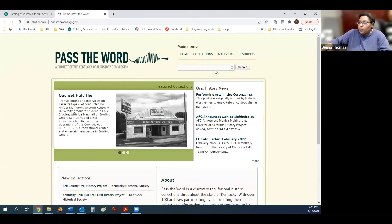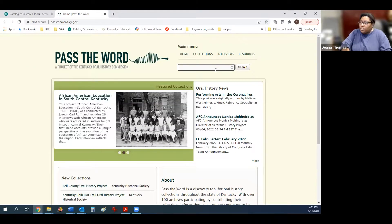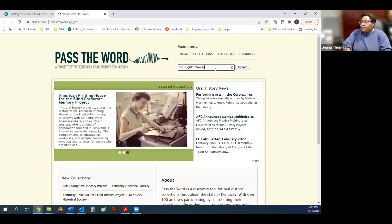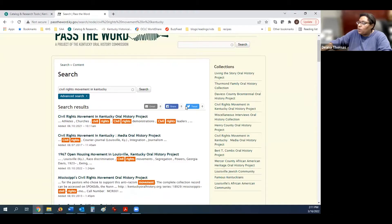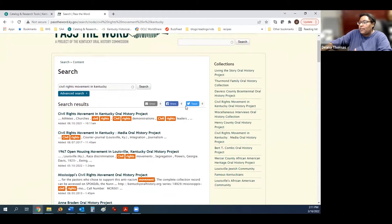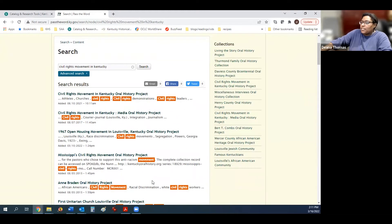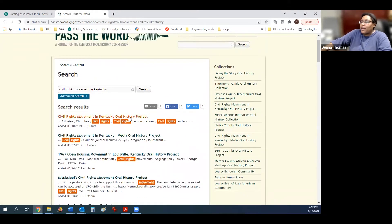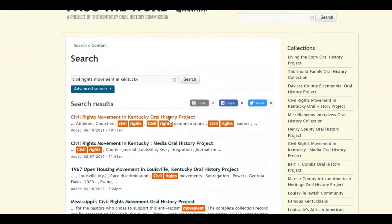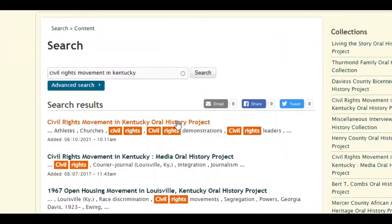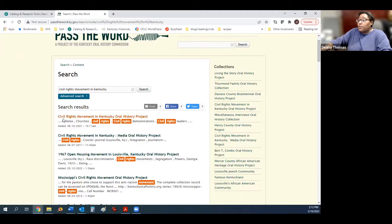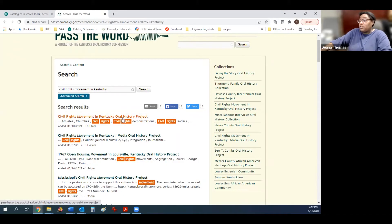And when you go to Pass the Word, you would just search civil rights movement. Here you will find any oral history interview that mentions the civil rights movement in Kentucky. To find the ones that are specific to the Kentucky Historical Society, you'll have to click the collection itself. I'm going to go to the first search result, which is the civil rights movement in Kentucky oral history project.